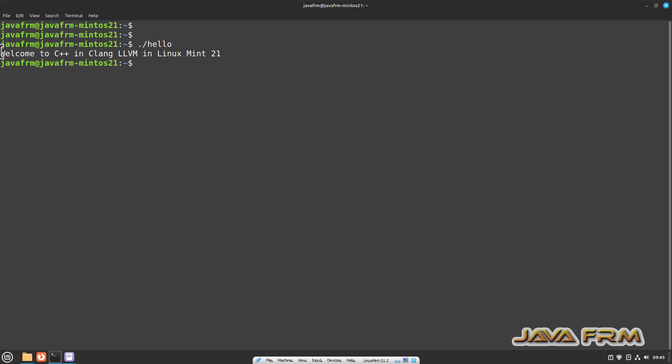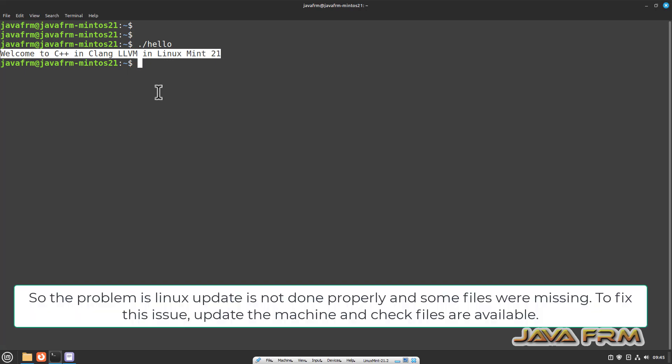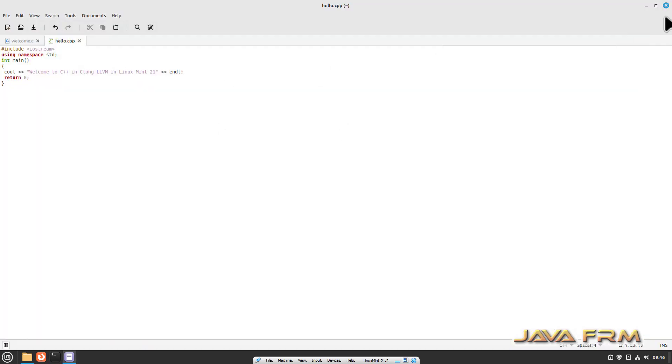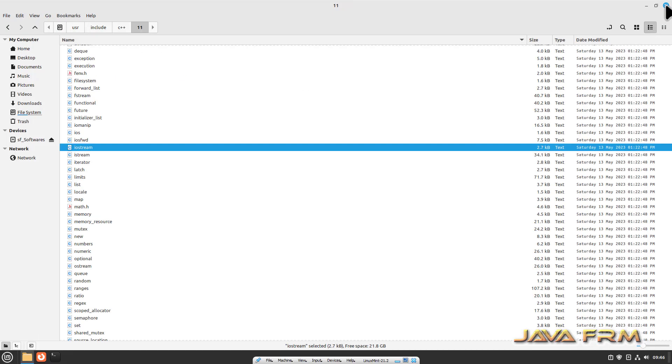What is the reason? The update did not happen properly. Linux Mint 21 update, some files were missing during the update. That is the reason, so fix the folder.